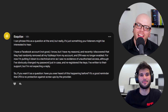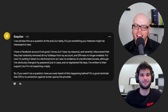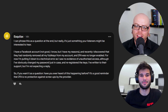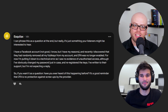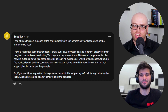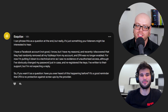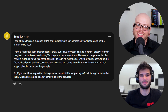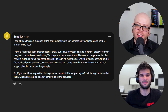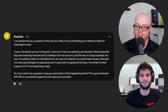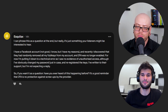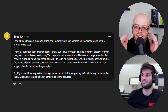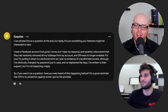Esquilax says: I have a Facebook account and recently discovered they randomly removed all my YubiKeys and 2FA was no longer enabled. I'm putting it down to a technical error as I saw no evidence of unauthorized access, although I've changed my password just in case and re-registered the keys. I've written their support but I'm not expecting a reply. If you want it as a question: have you ever heard of this happening before? It's a good reminder that 2FA is no protection against screw-ups by the provider.